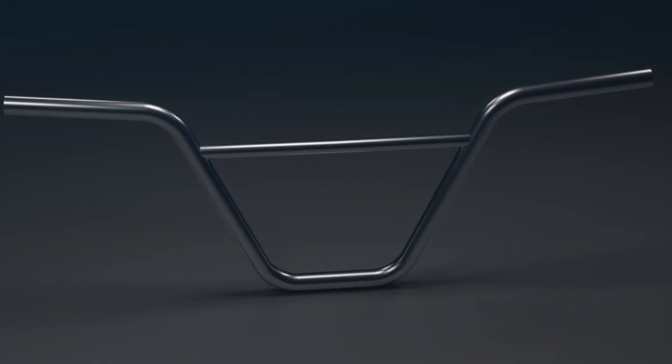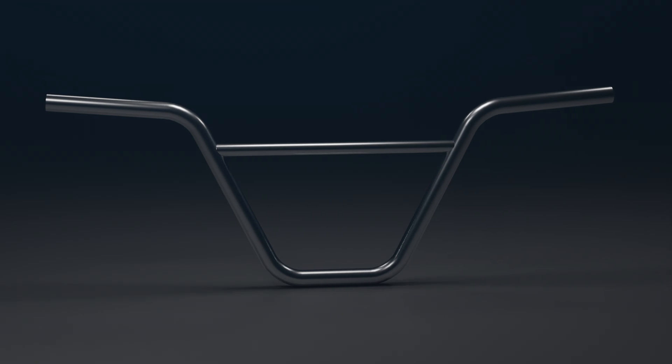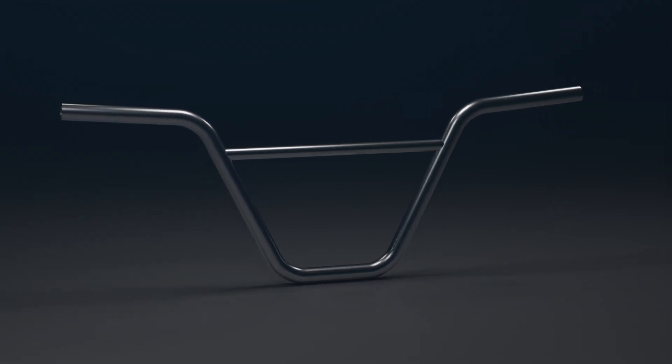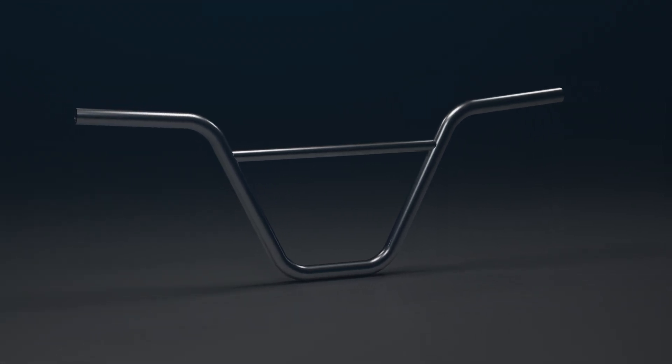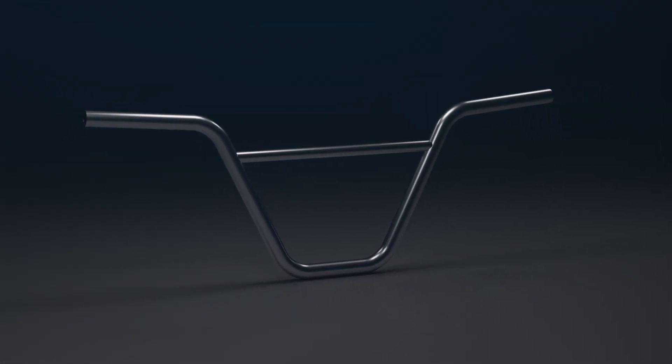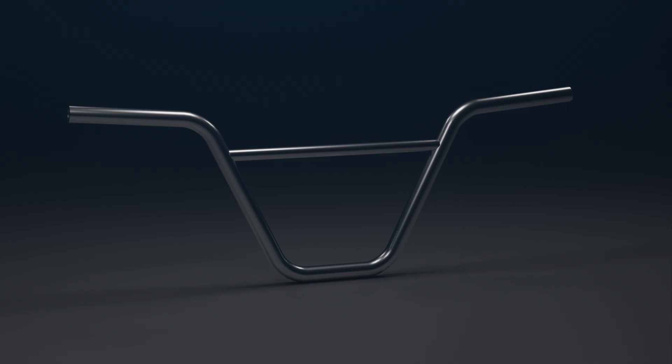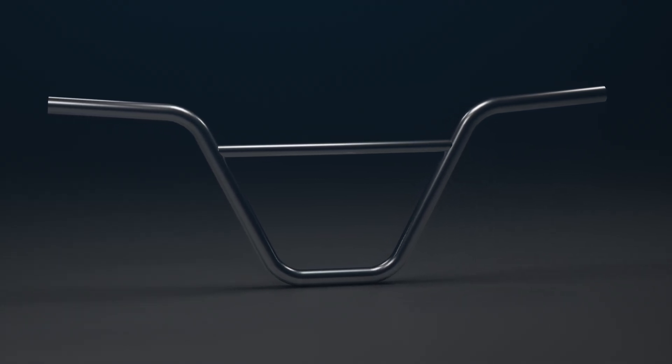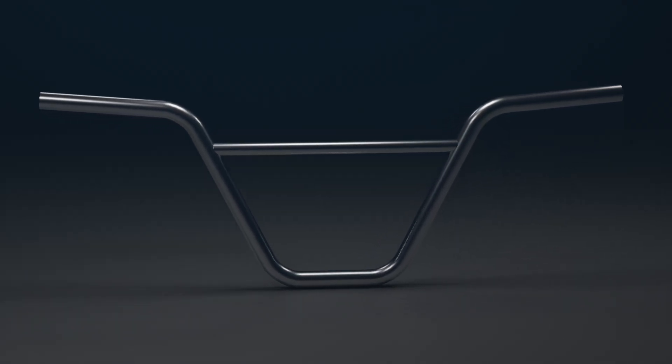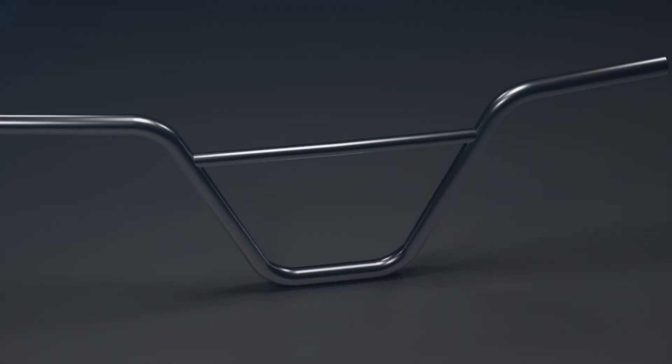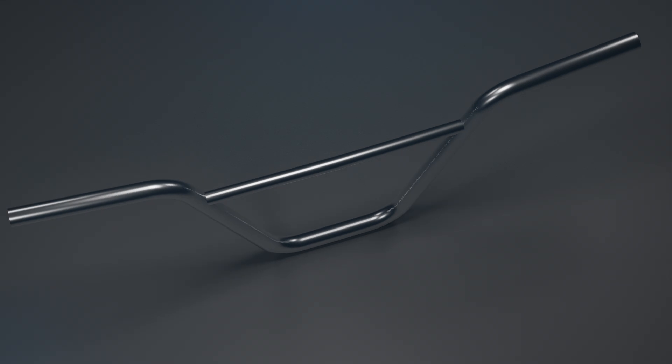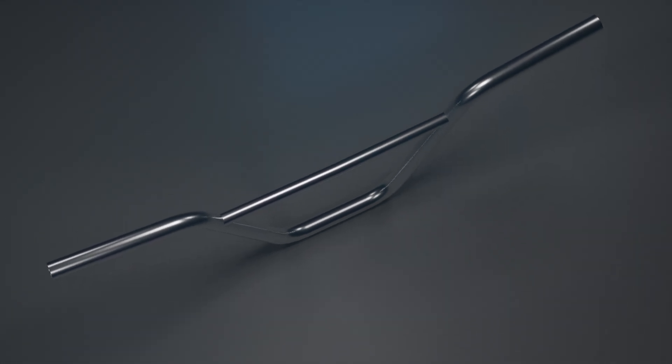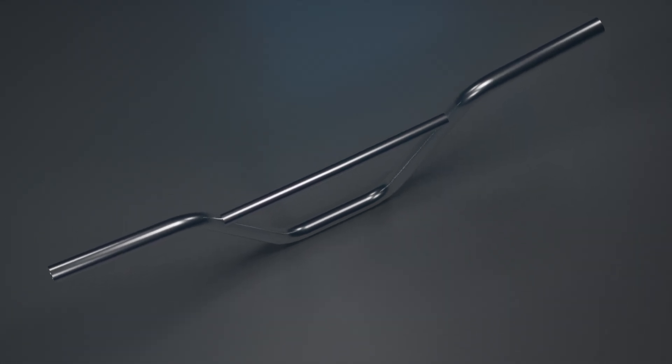To demonstrate the tool, I will model this bicycle handlebar. As you can see, it's not a simple additive pipe operation in one sketch. The handlebar has a back sweep angle to be more comfortable. This couldn't be achieved in the regular workbenches which come by default with FreeCAD.